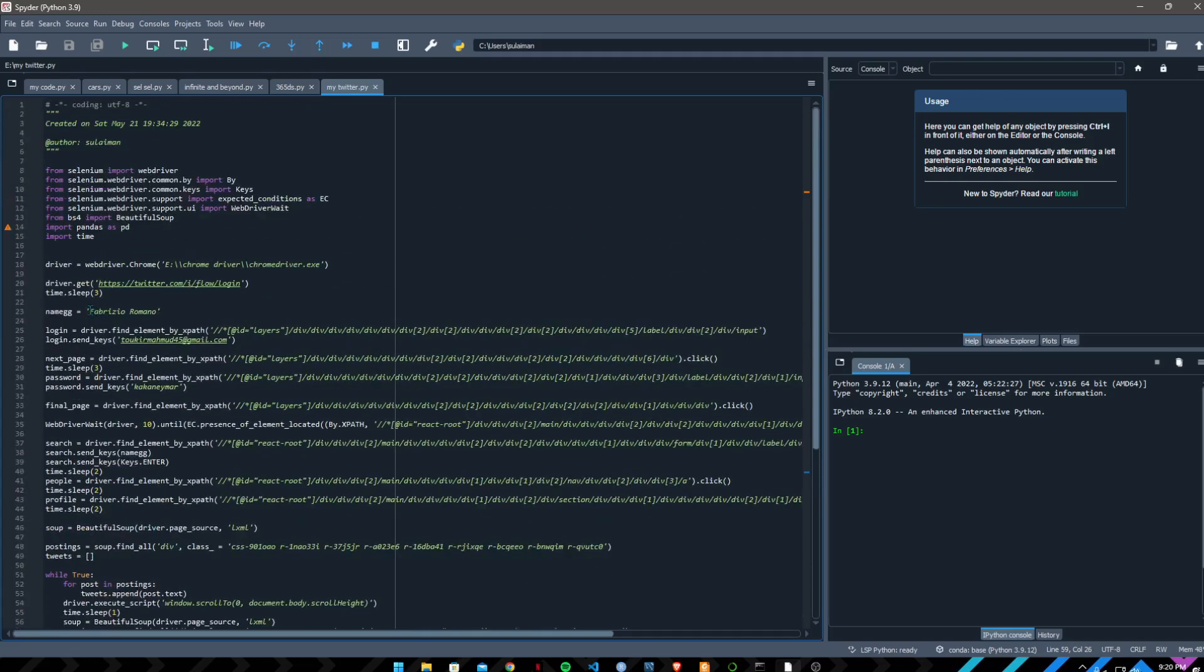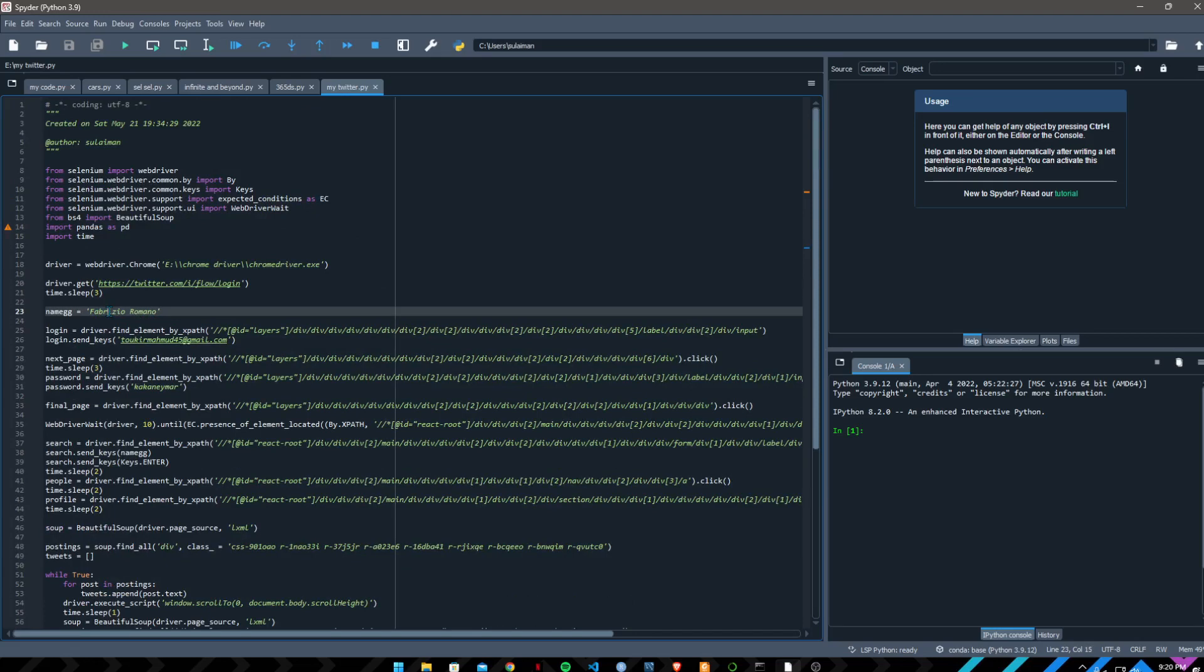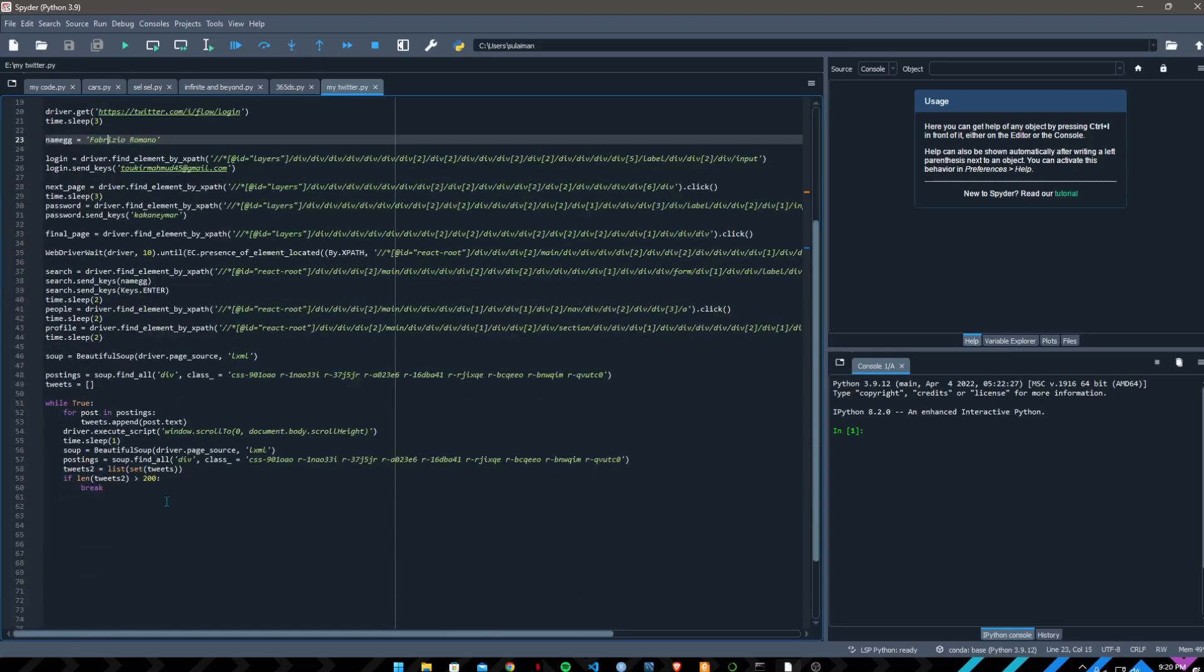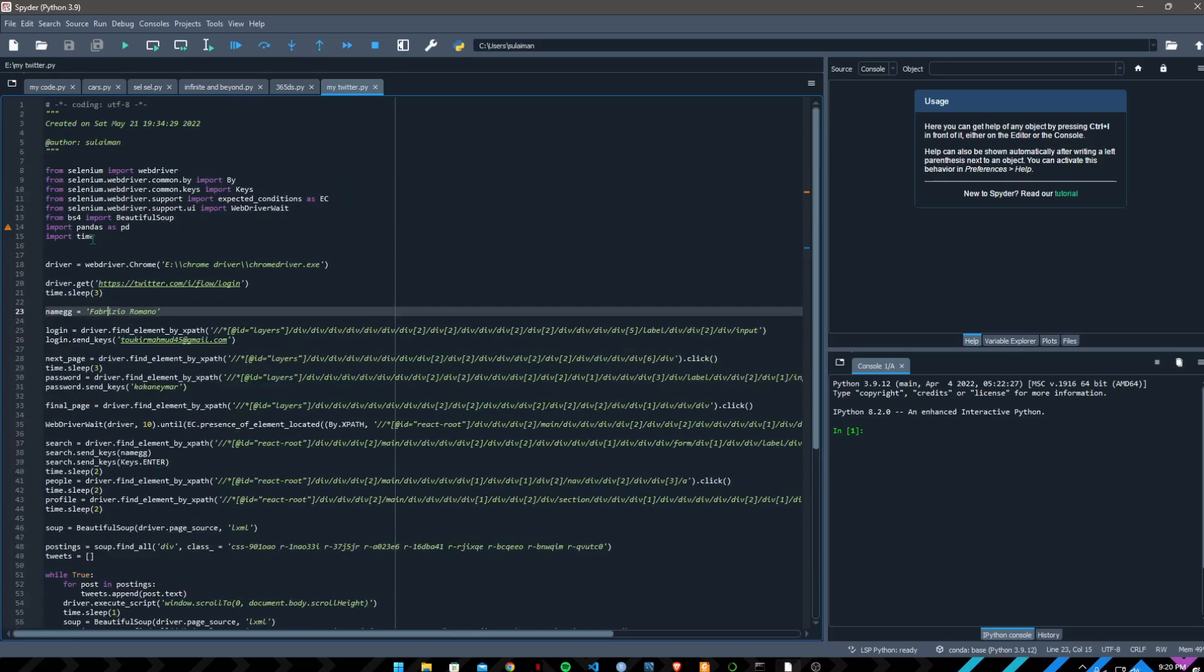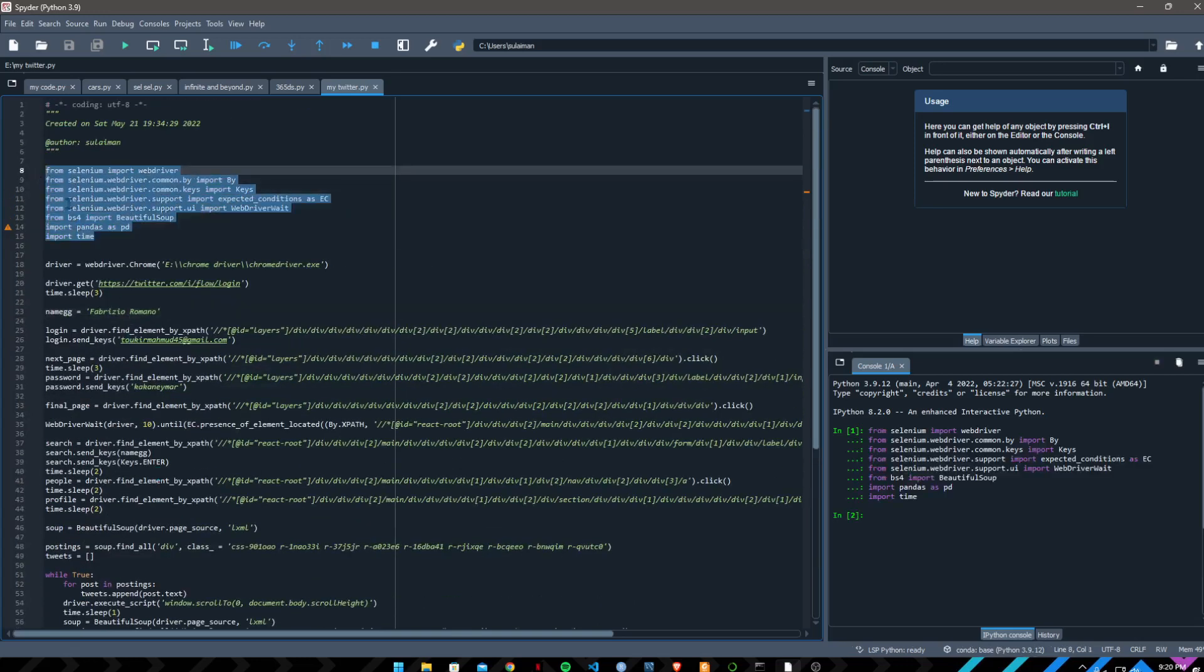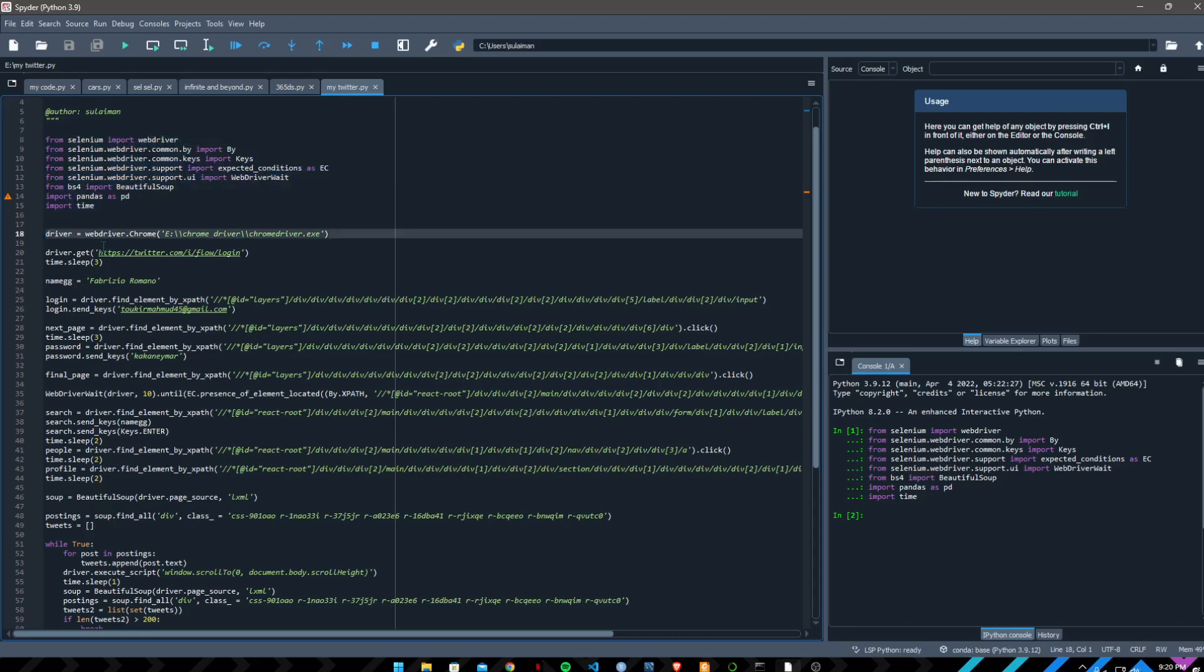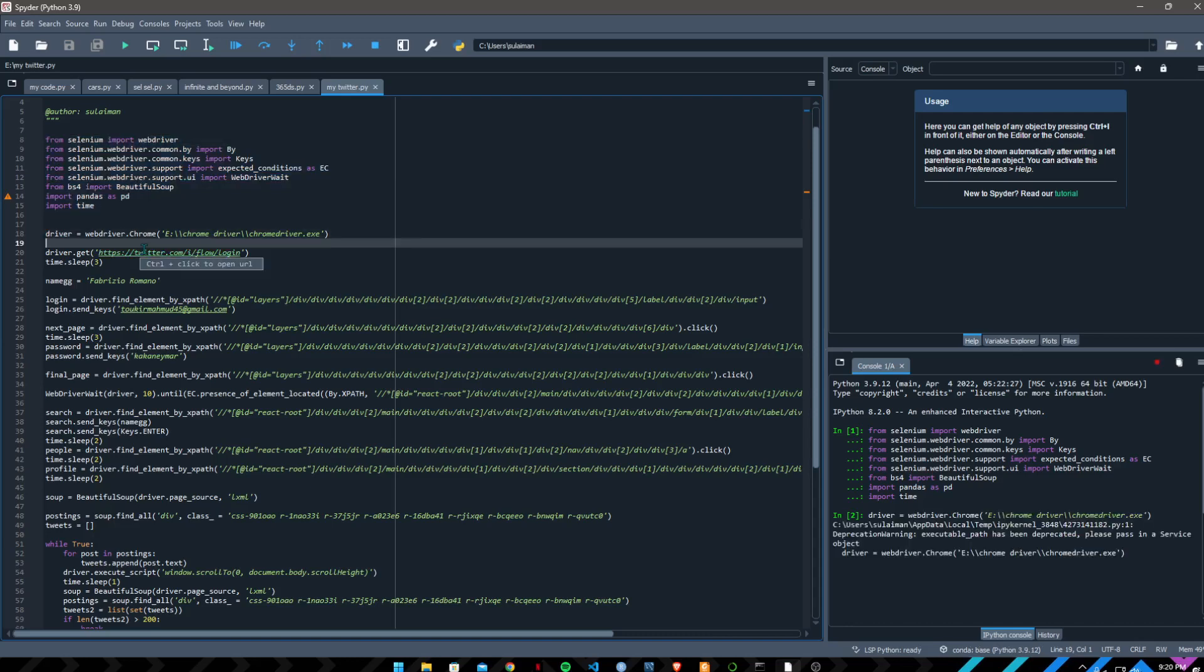And if you change this name like Cristiano Ronaldo or Ryan Reynolds, my scraper will go to that celebrity's profile and scrape their 200 tweets. Okay, so let's do this.